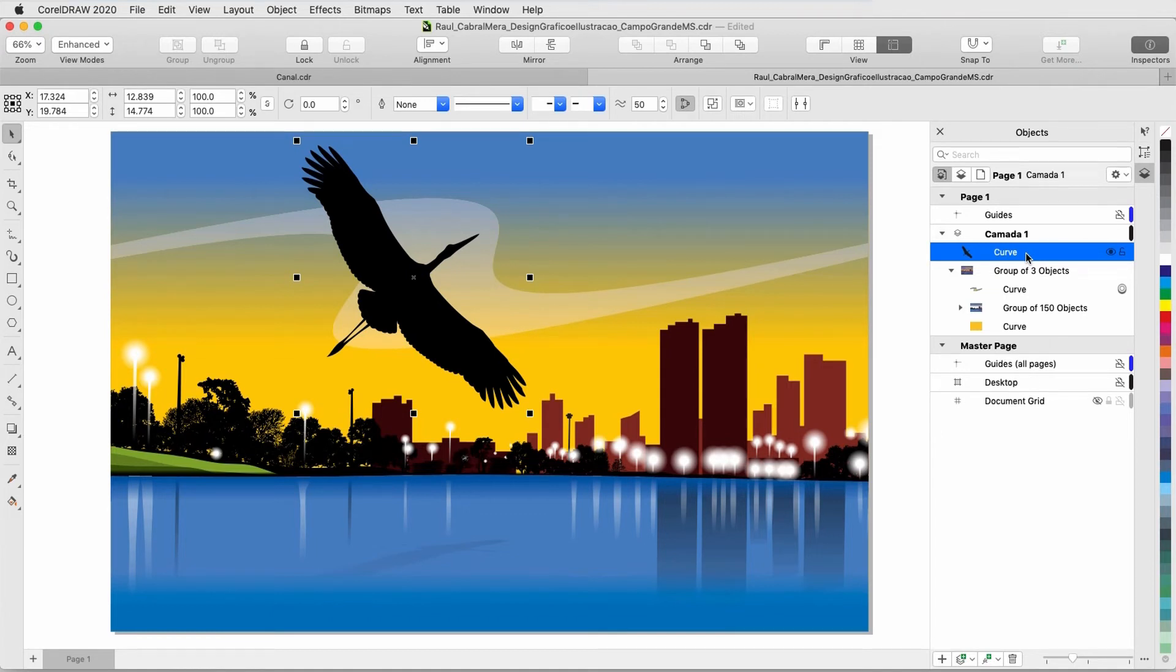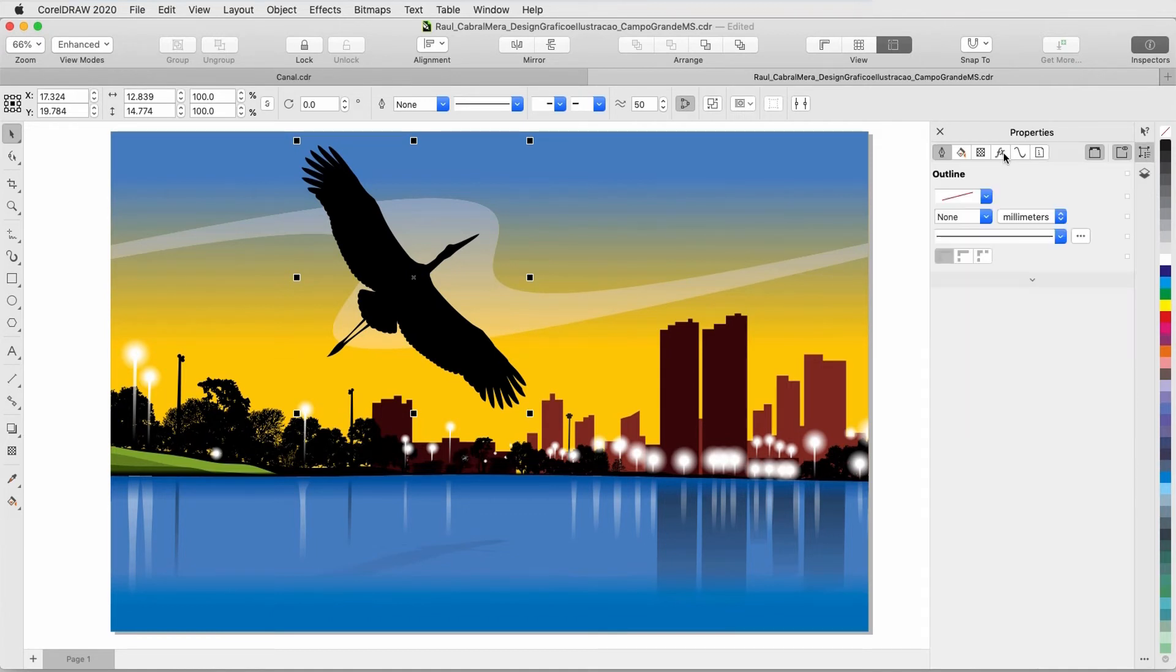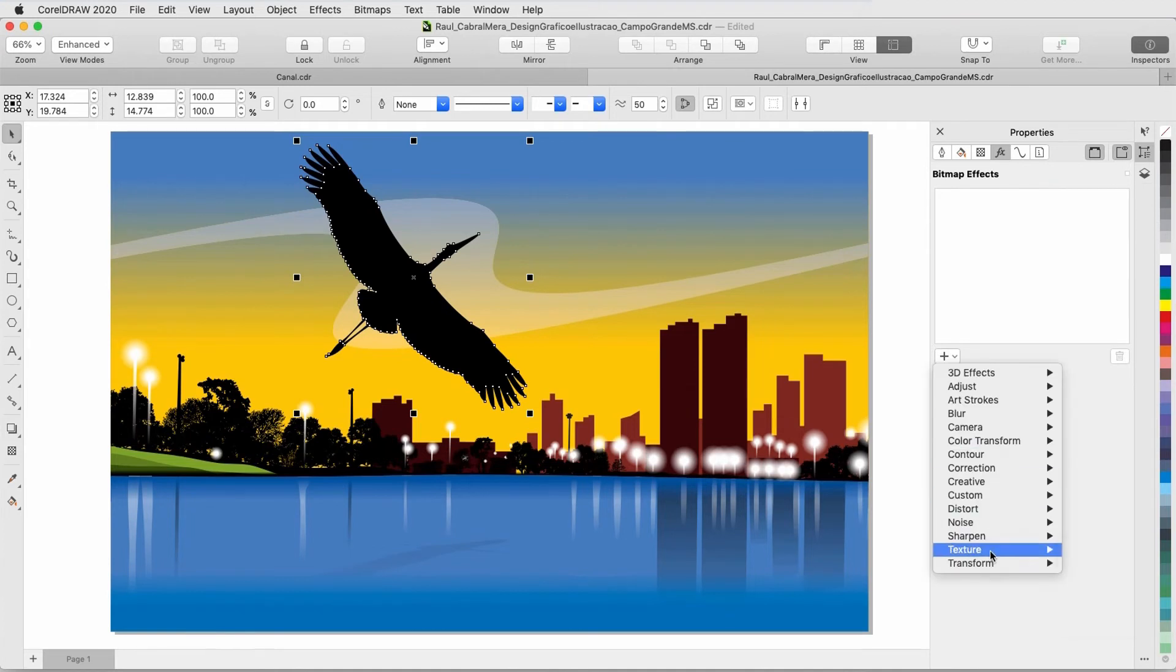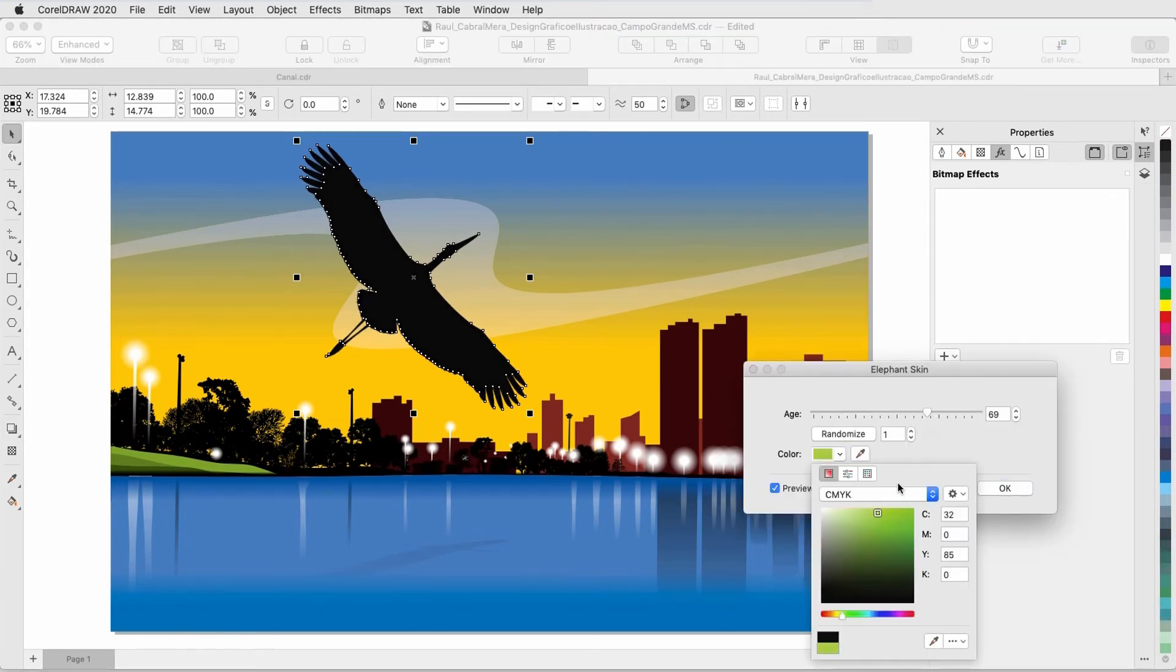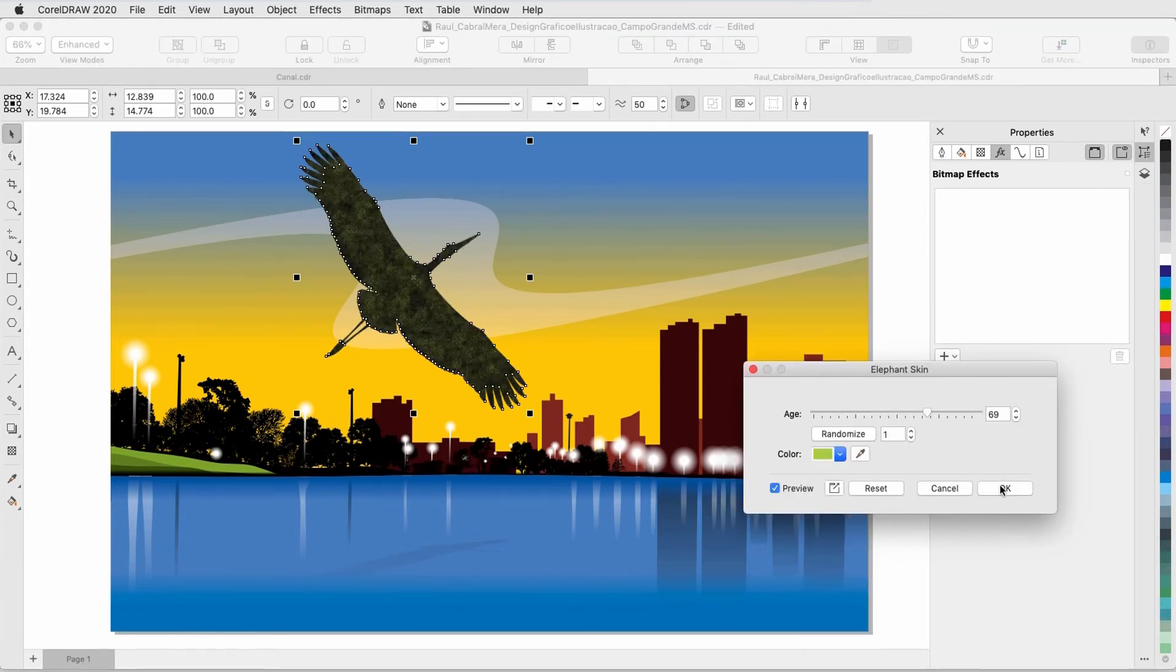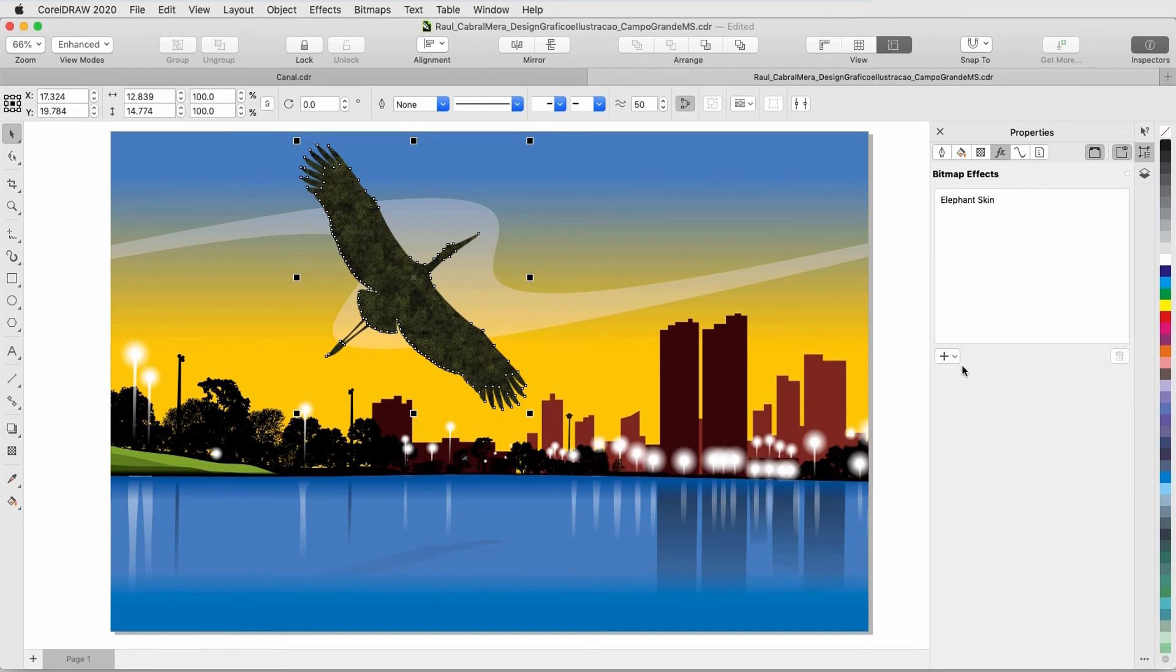With just the bird selected, I'll switch to the Properties Inspector and add a Texture Elephant Skin effect.